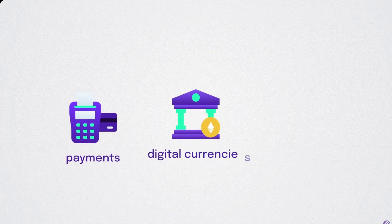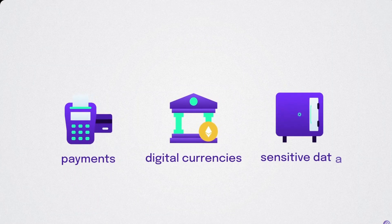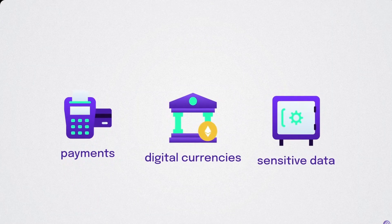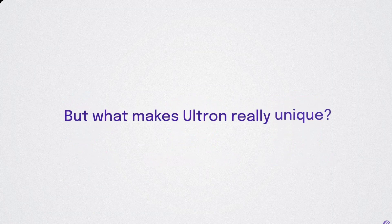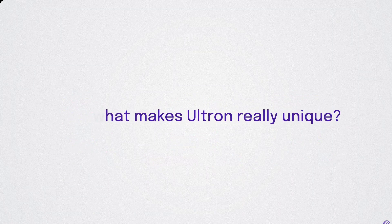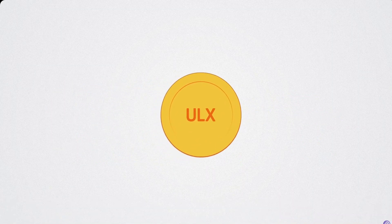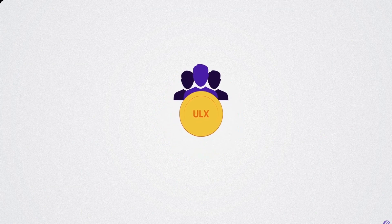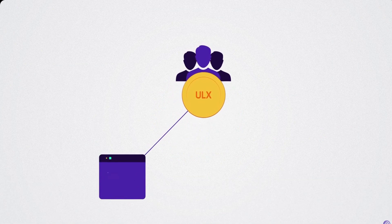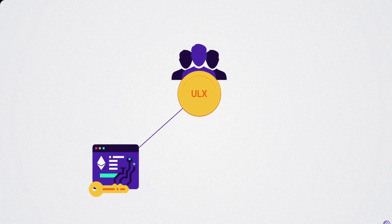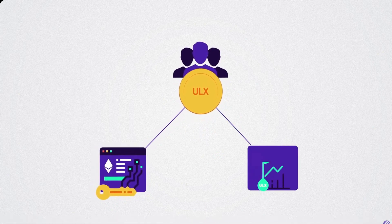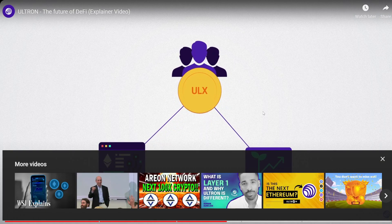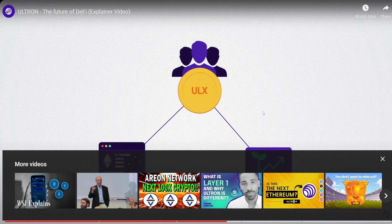Central bank digital currencies, storing sensitive financial data and much more. But what makes Ultron really unique? By using a single native layer one ULX coin, the users are able to access a wide variety of decentralized digital asset management services. And at the same time have an option. You know what's so great is that it's comparing, it's showing you how it compares to Ethereum.